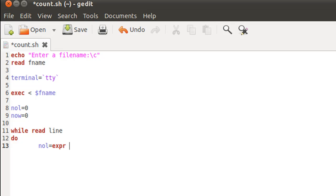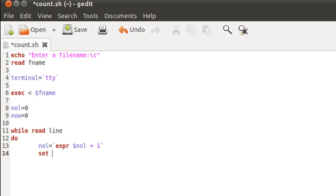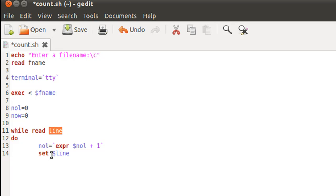In order to increment nol, I'll use expr dollar nol plus one, and since this is a mathematical expression, I have to put the expression within reverse quotes. Now what I'm going to do is use the set command to set my positional parameters with the words that are in the statement over which we are iterating. I'm going to do that by typing set space dollar line. Remember, in the first iteration line will have the first sentence in the file, so set will set the positional parameters with the words that are there in the first sentence. In the second iteration, set will set the positional parameters with the words that are there in the second sentence, and this will happen for as long as there are sentences in the text file.